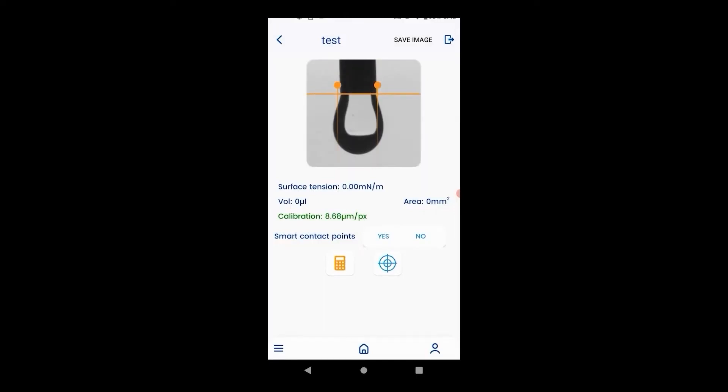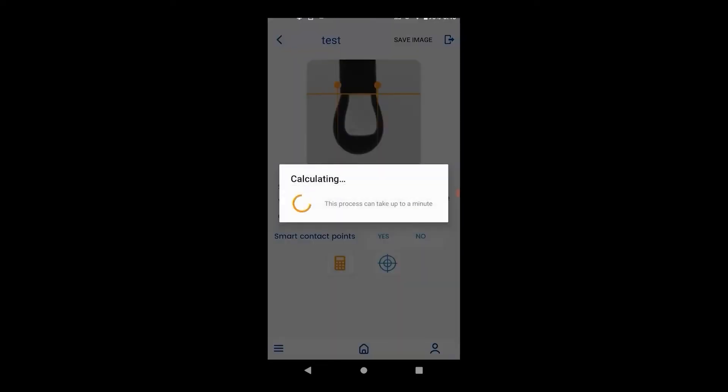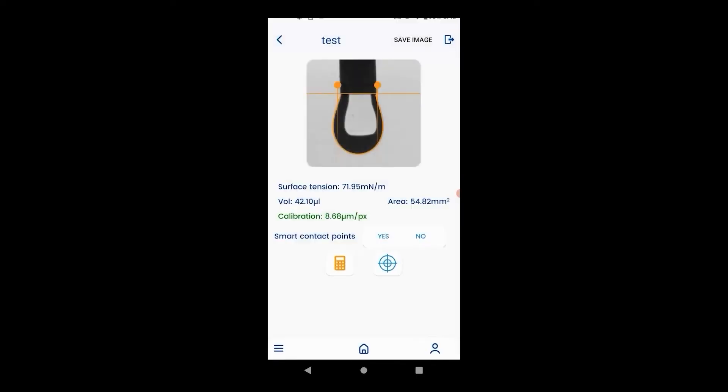Now move the orange vertical bar to where the droplet meets the needle and the two points to both sides of the droplet and hit calculate. This will give you the surface tension, the volume and the cross sectional area.